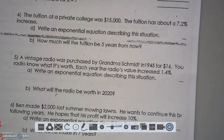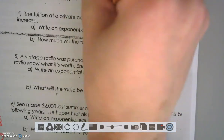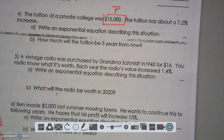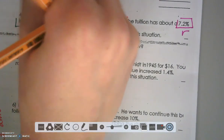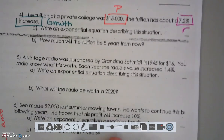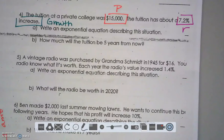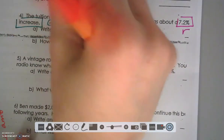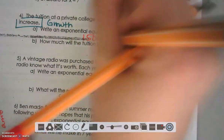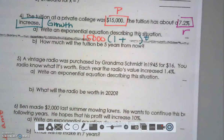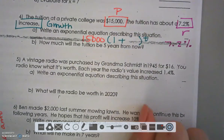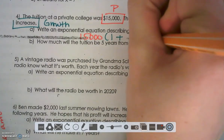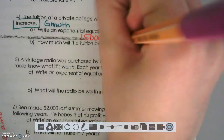Let's move to number four. The tuition of a private college was $15,000 — that is your initial amount. The tuition increased about 7.2% — this is your rate, and the word 'increase' tells us we have a growth function. So write an exponential equation: we start with $15,000, then have (1 plus R) raised to T. We cannot put in a percentage, so we move two decimal places left and put in 0.072.